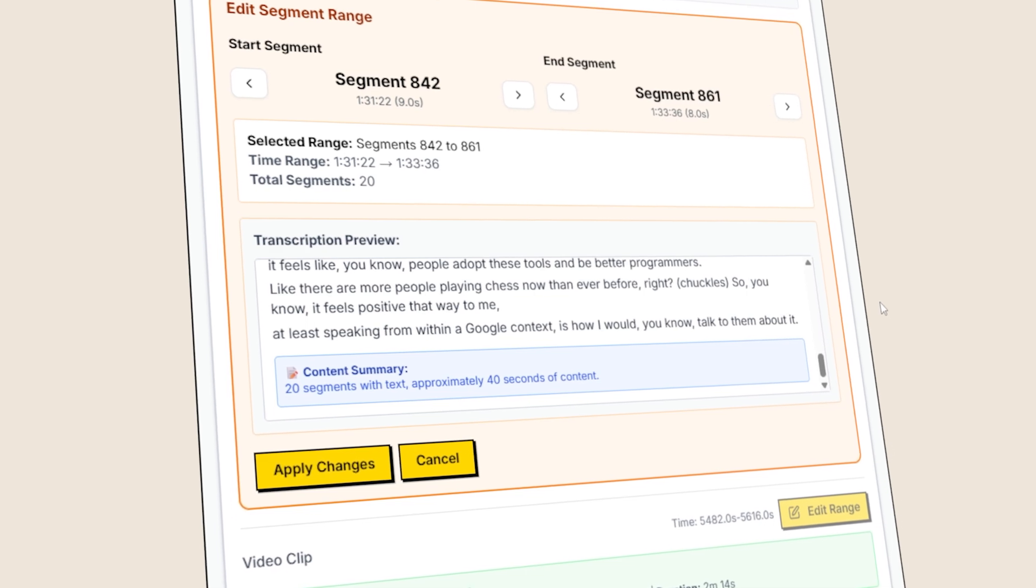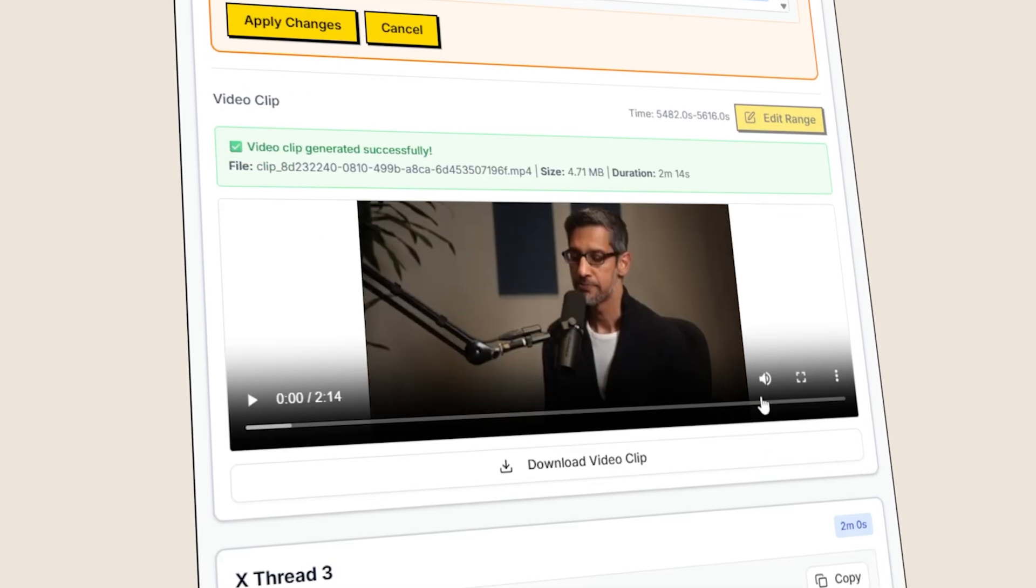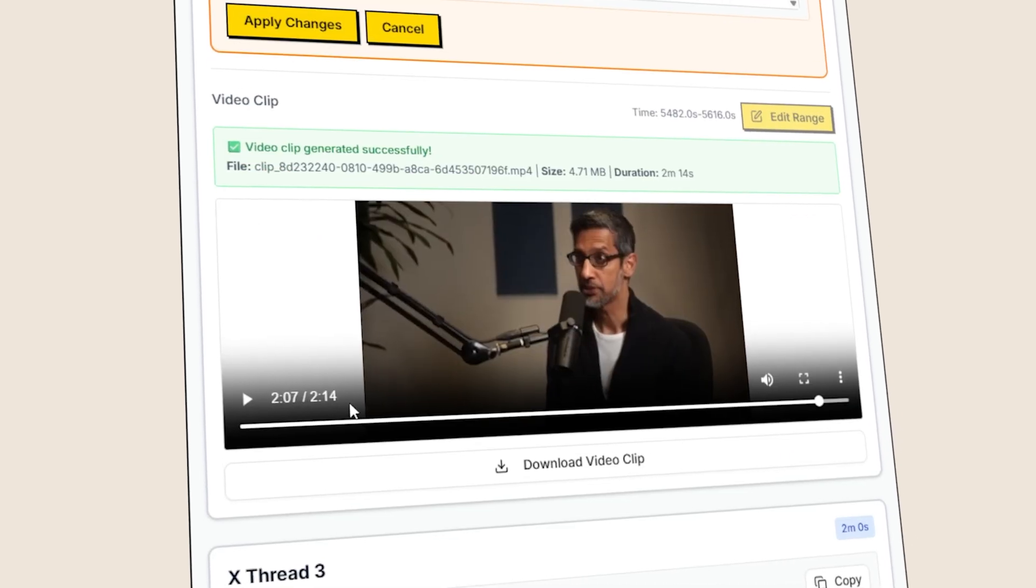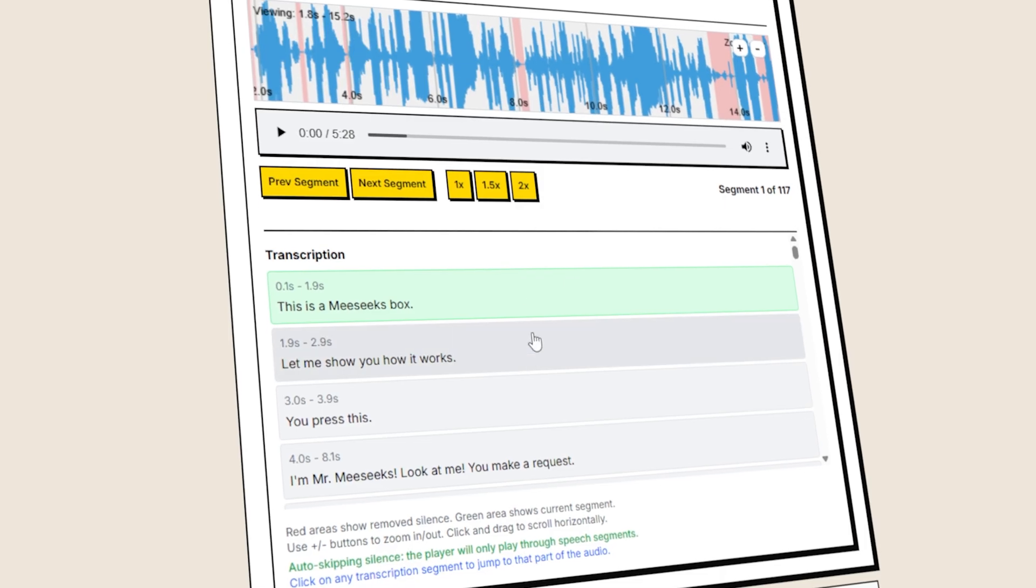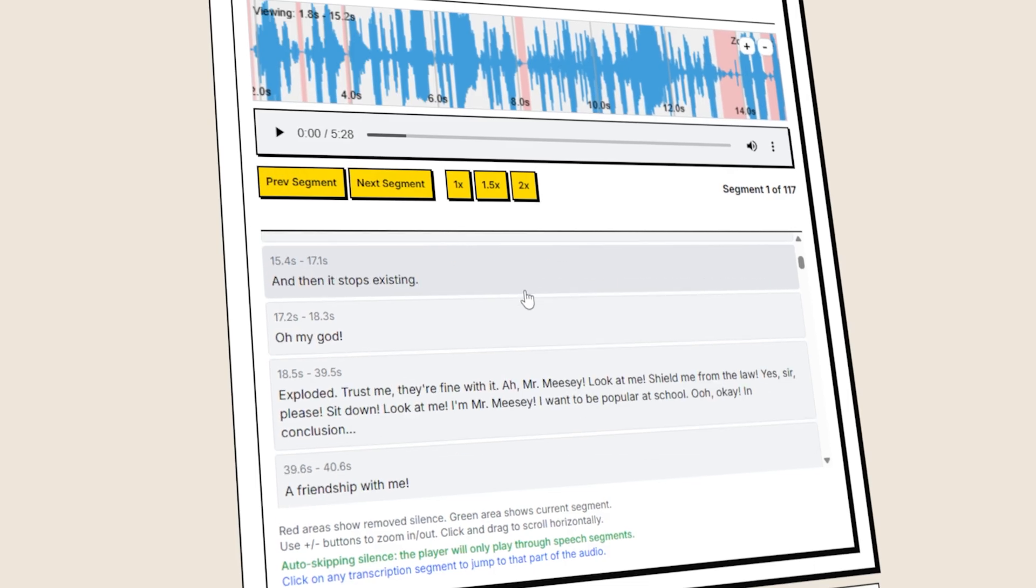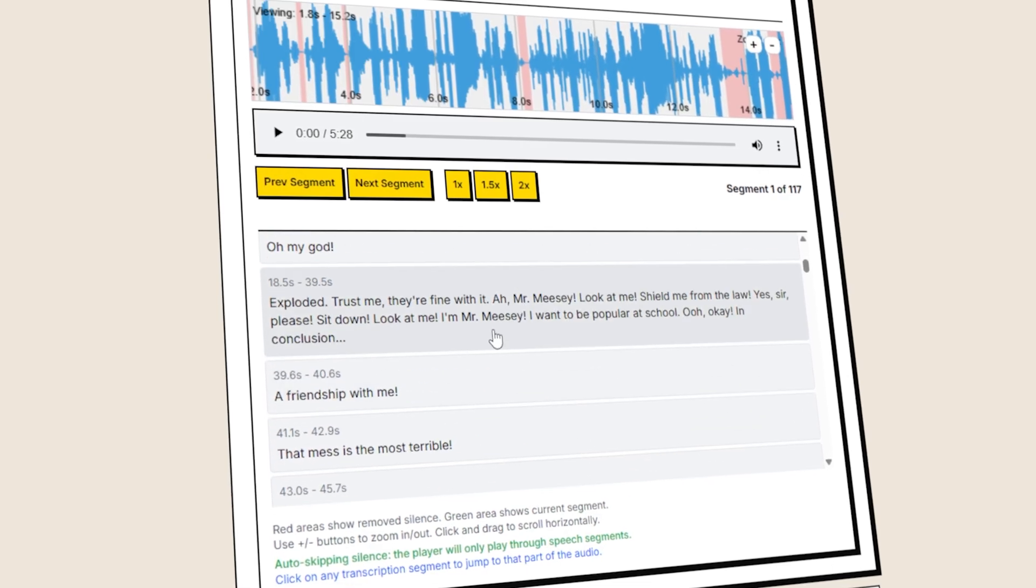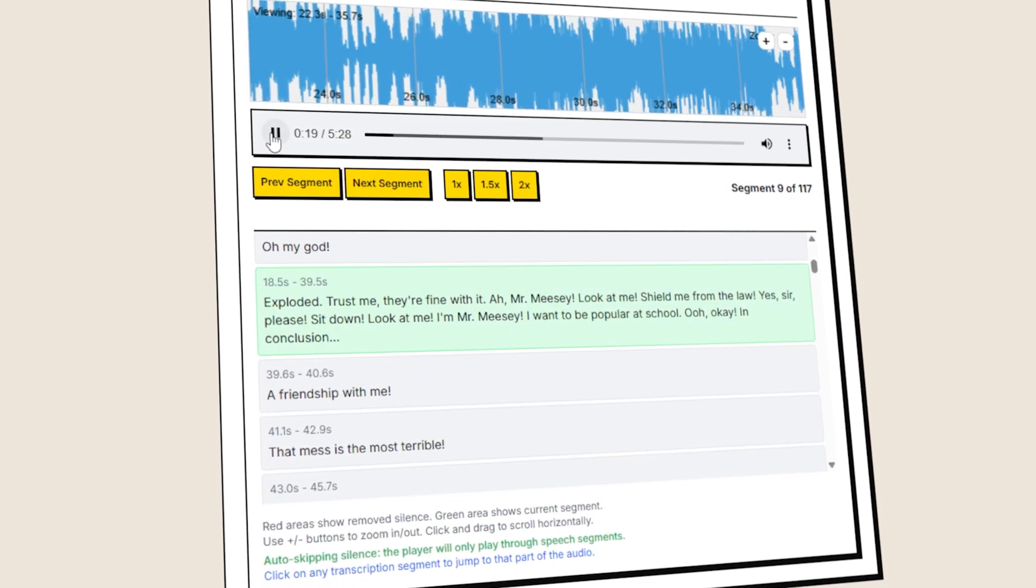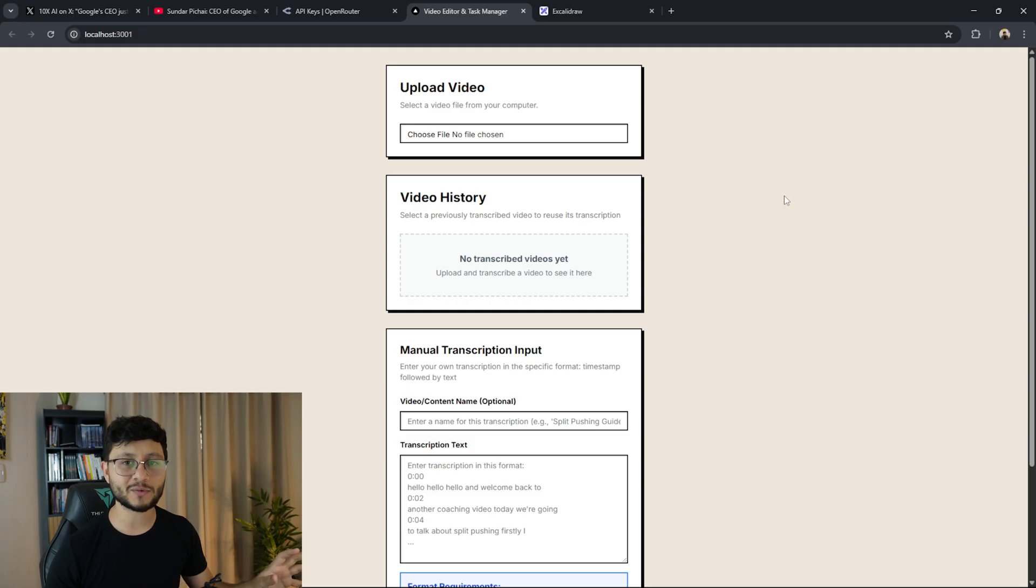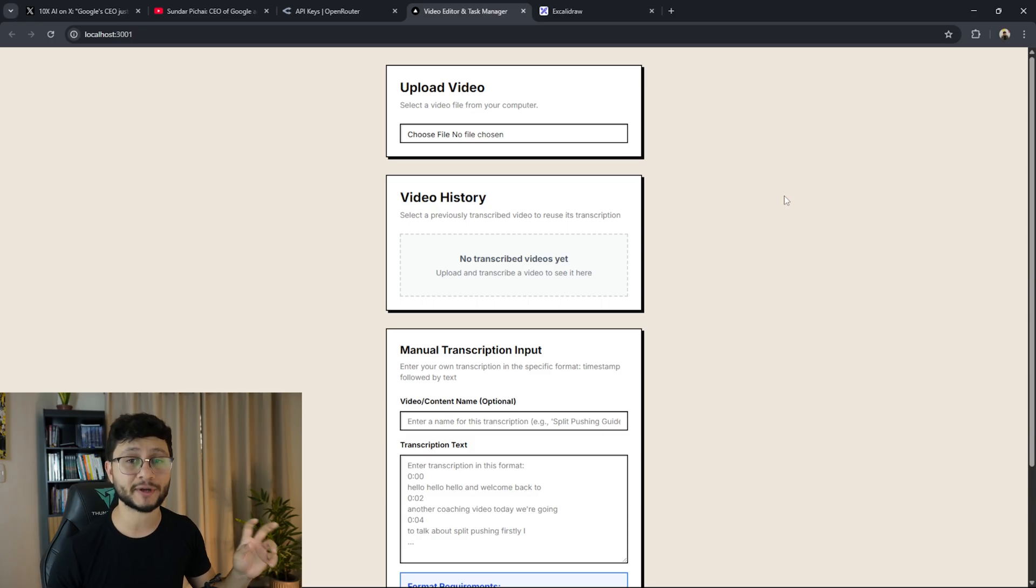I built a repurpose tool that converts entire podcasts into X threads. This was all done using cursor and I thought I'd share it here just in case you're wondering what you can build using AI. This is honestly one of the coolest projects that I've built so far in cursor AI.